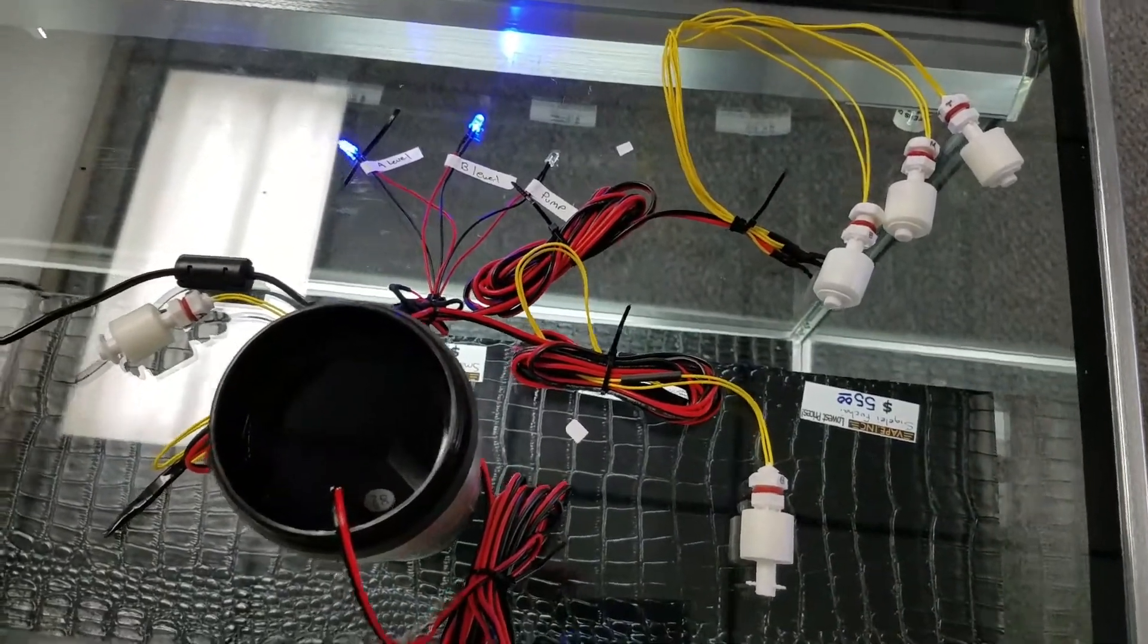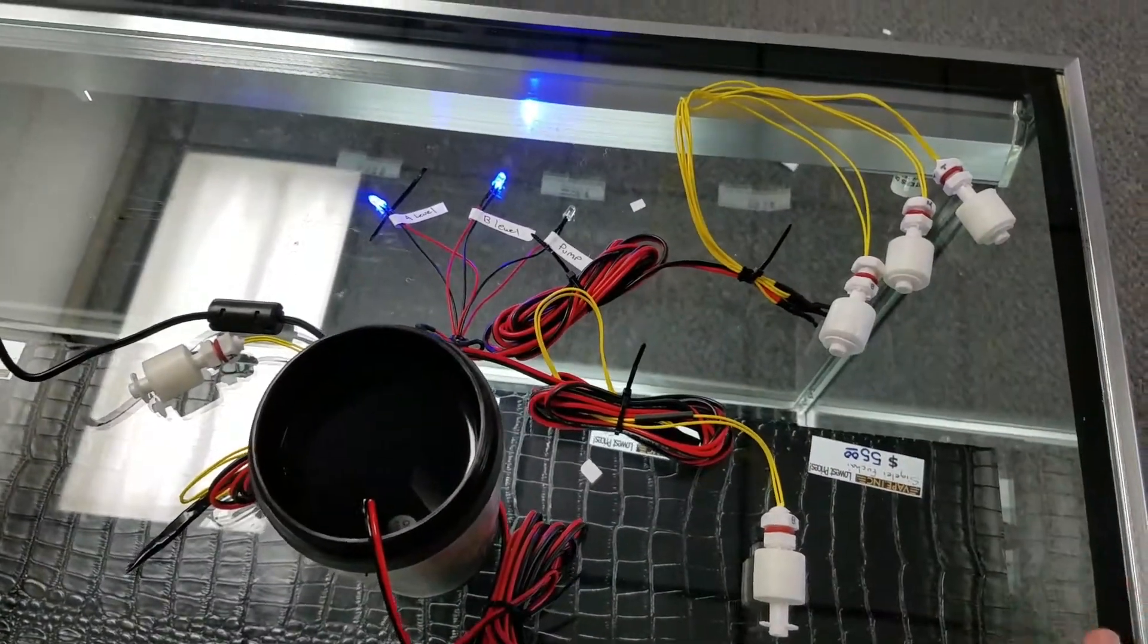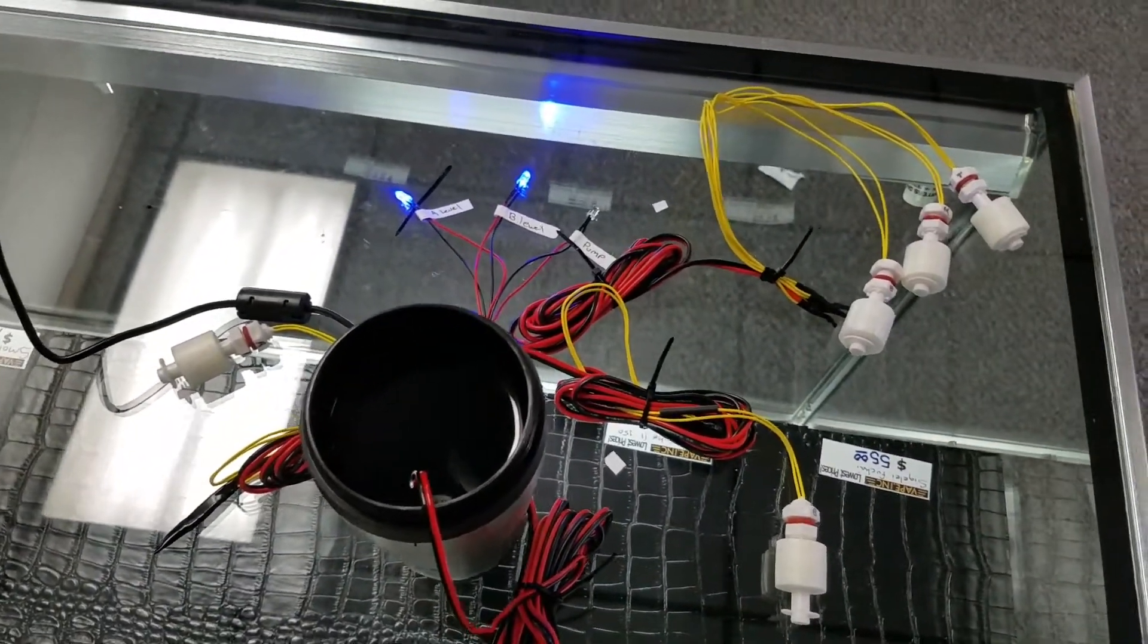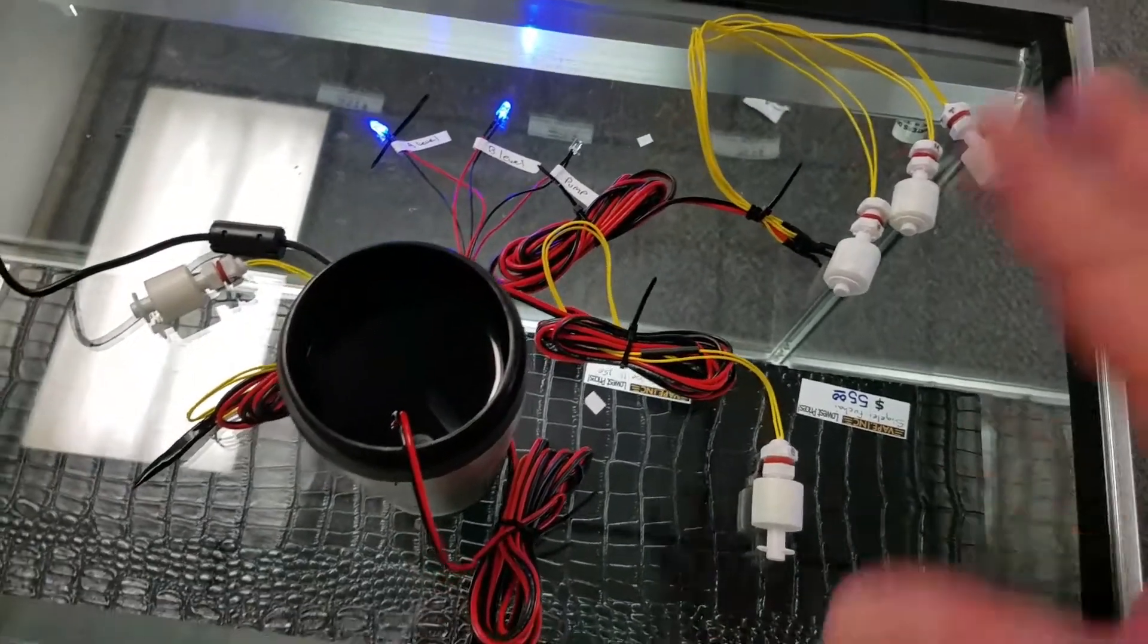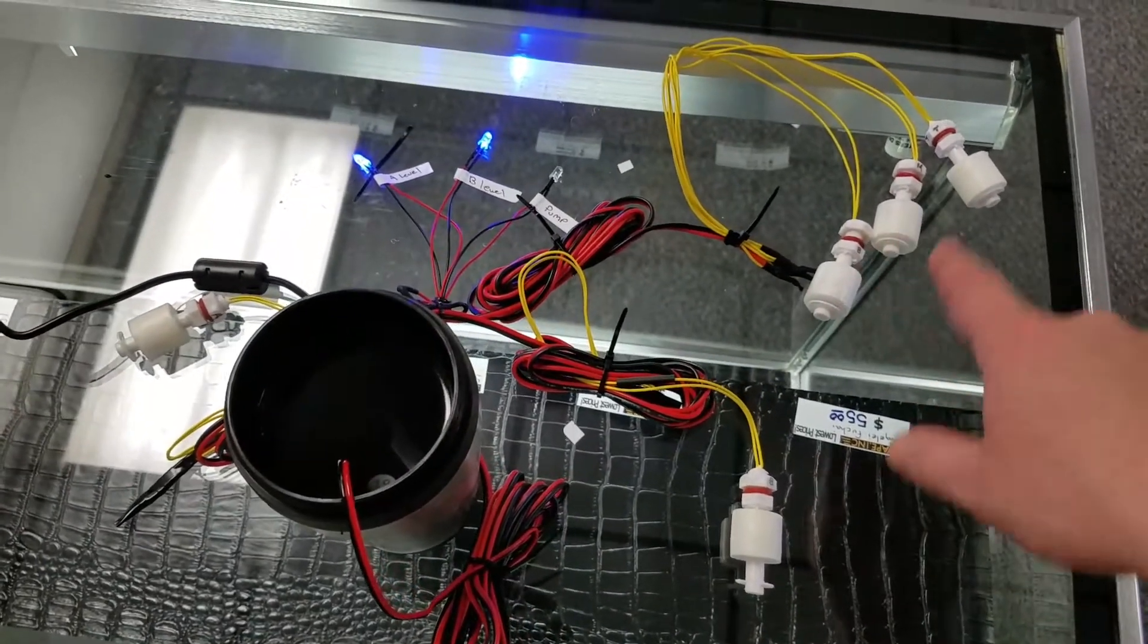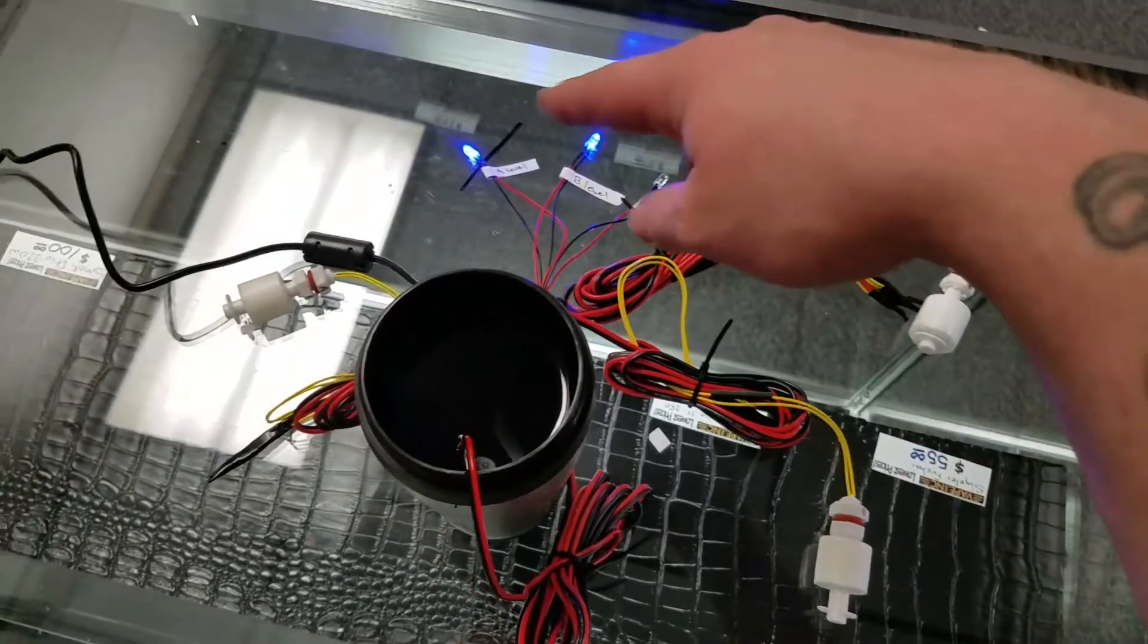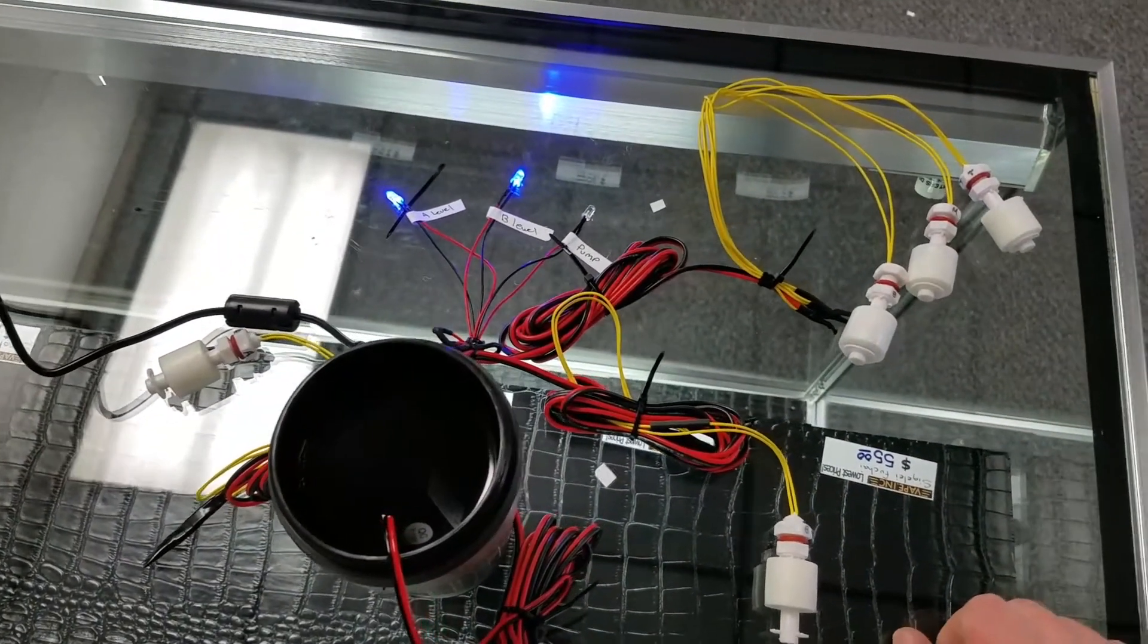The power supply was like $10, the motor was like $8, and all these sensors were like $5, and the LEDs were like $5. So like $30 and I've got myself a completely DC auto top off with some redundancy built into it and warning indicators for my water level in the reservoir.